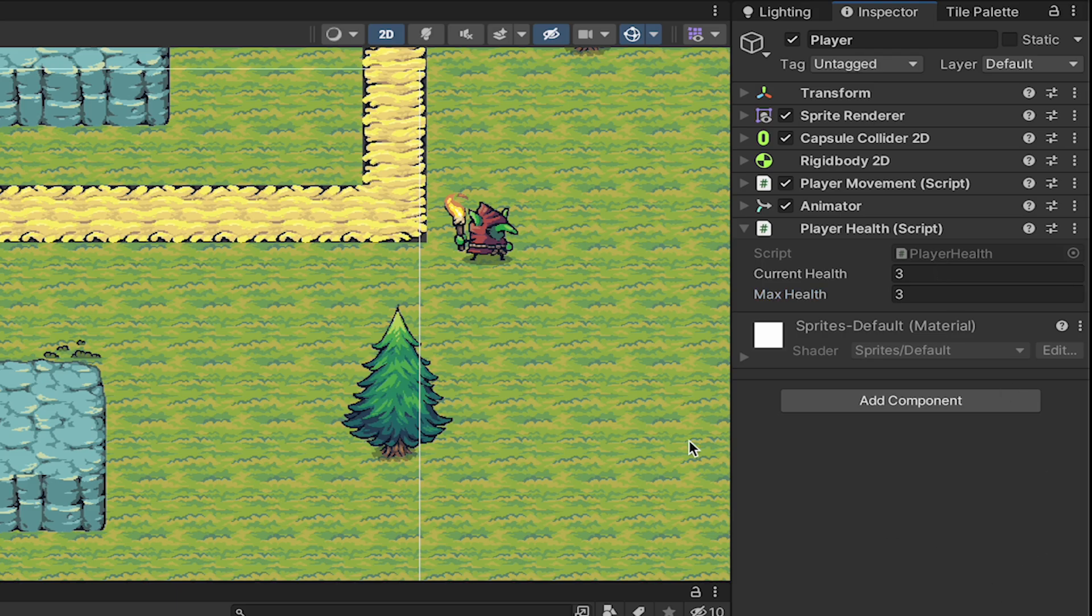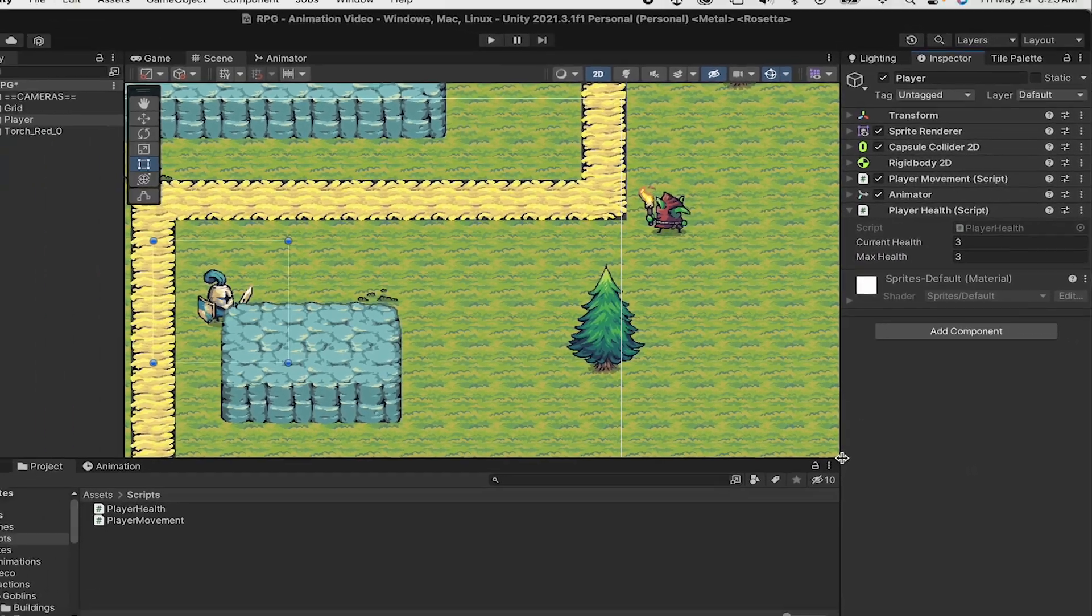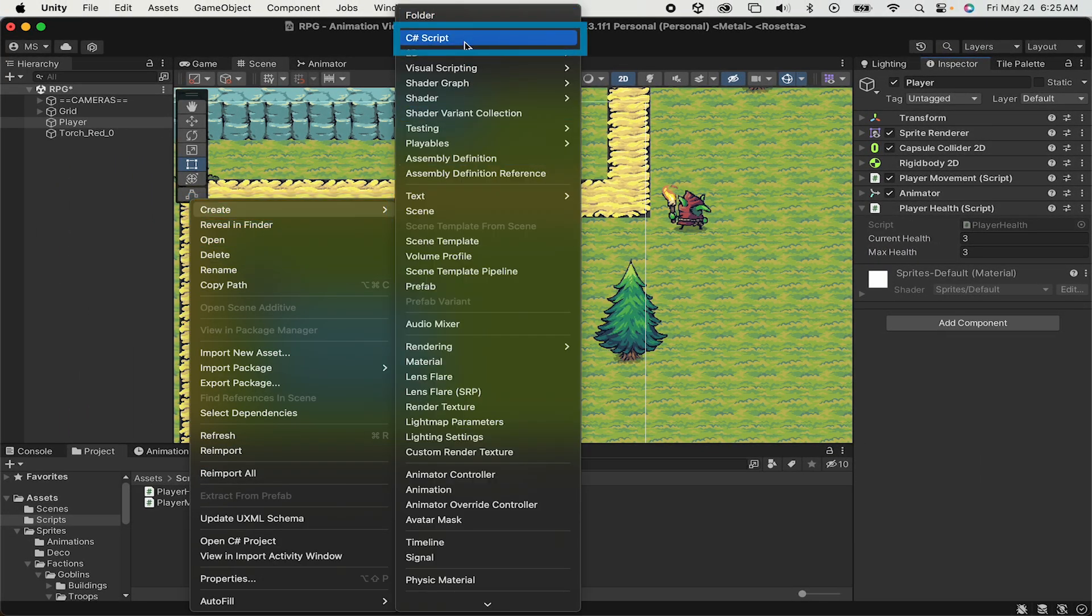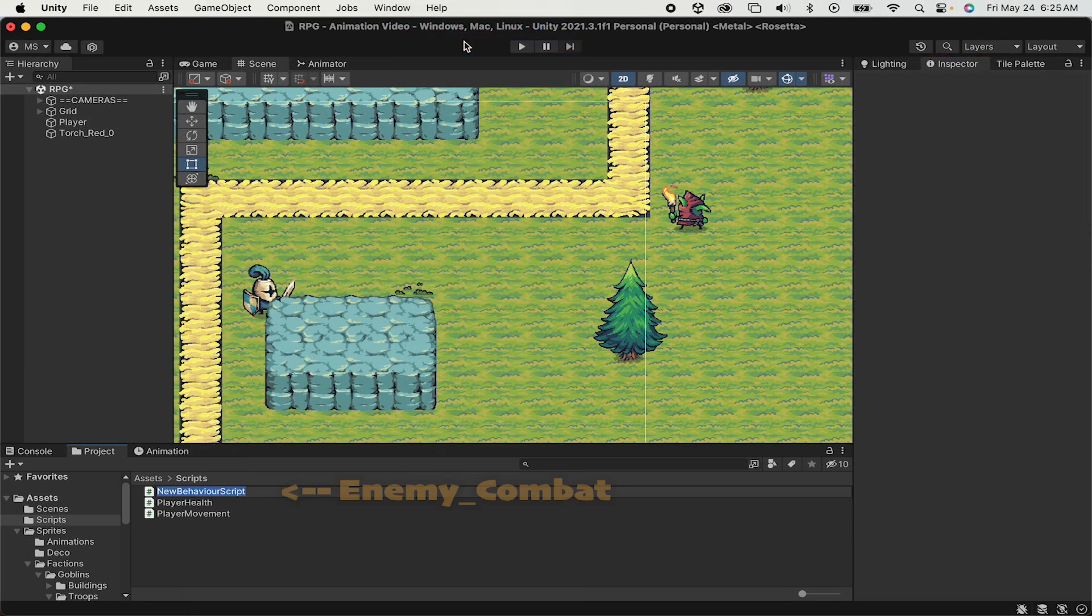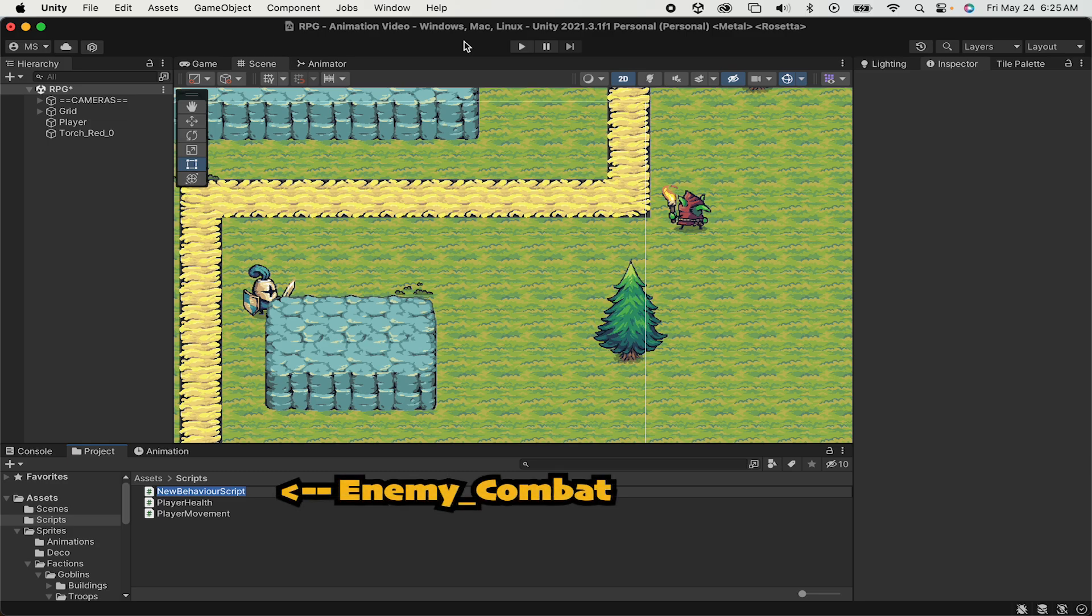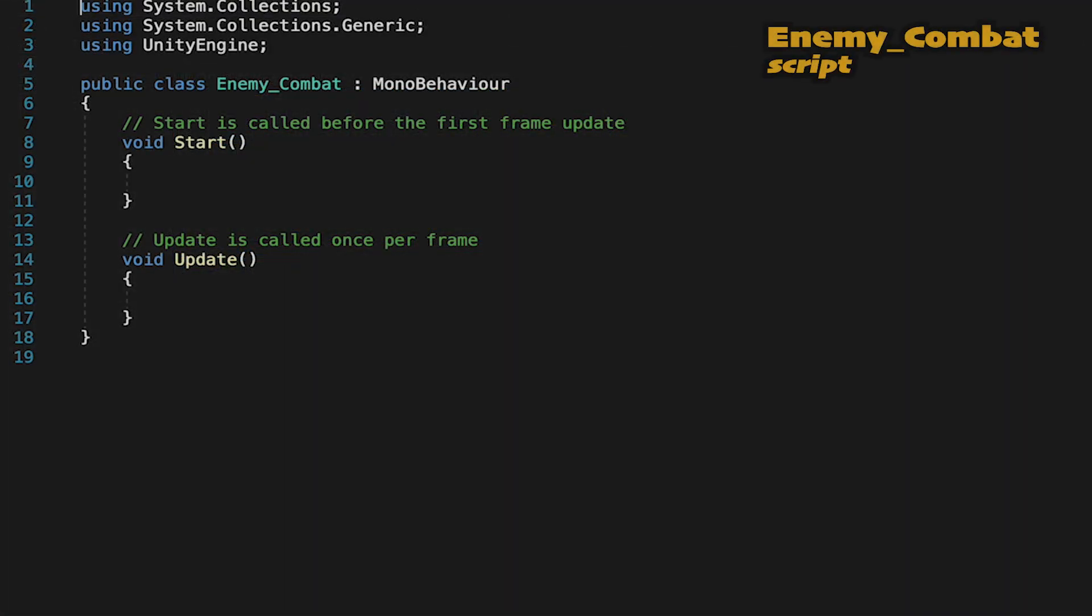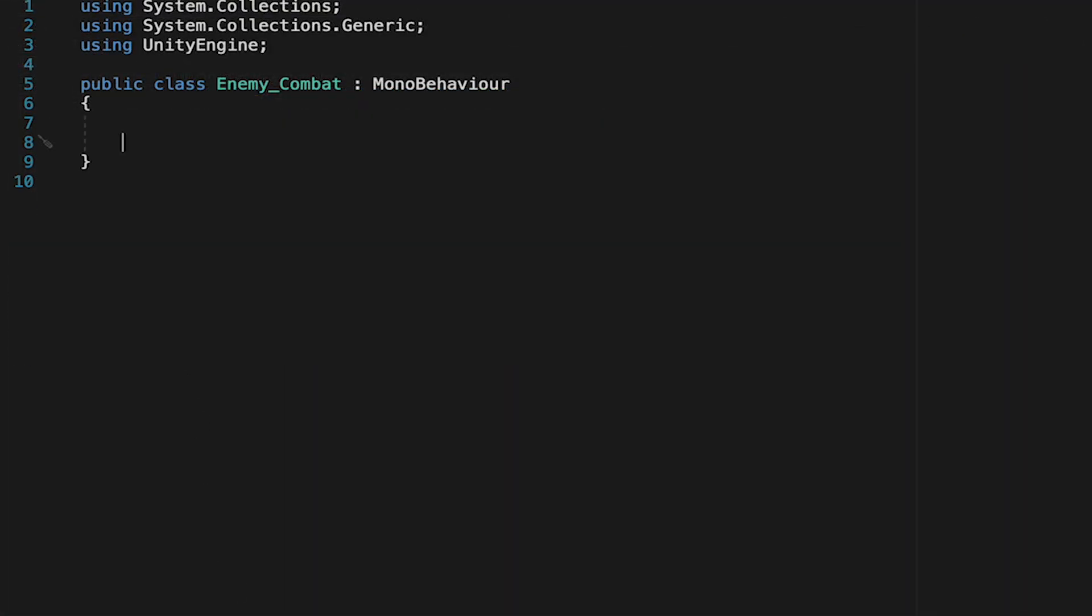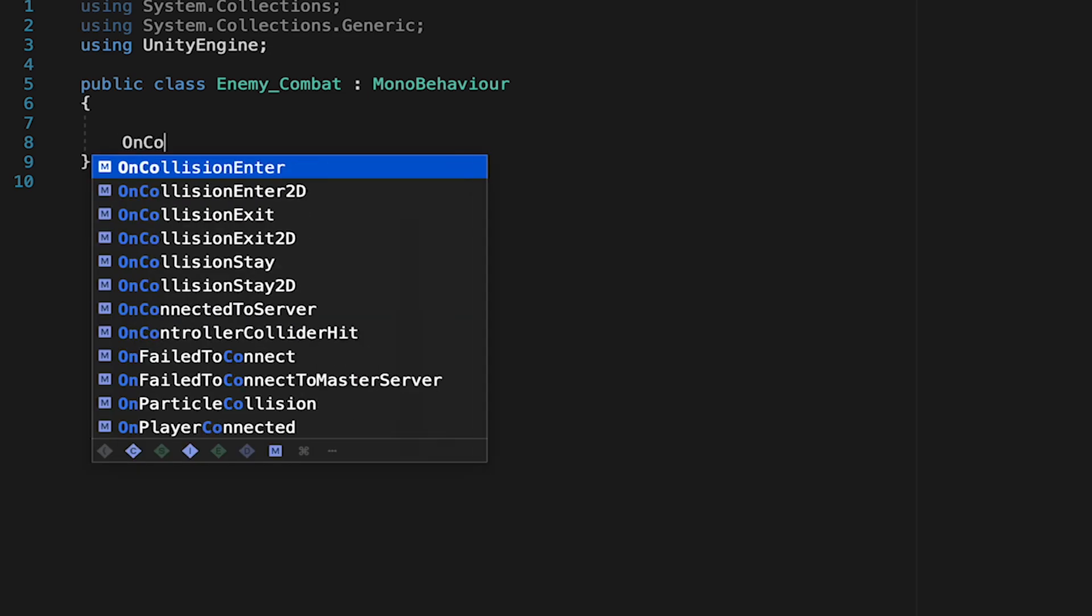Now it's time to make this enemy deal some damage. Let's create another C-sharp script called enemy underscore combat. We'll use the enemy underscore on a number of scripts to help with organization. Let's get rid of start and update to keep things clean and readable. We're going to add a number of states to our enemy so that he deals damage in different ways, but for now let's begin with just touch damage.